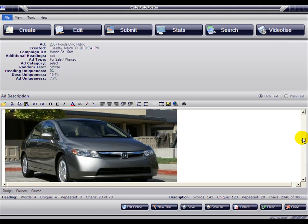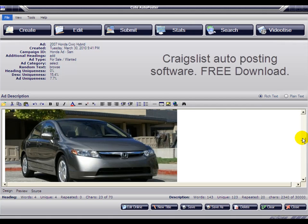Hello and welcome to another video tutorial from Cure Autoposting. Today we're going to show you how to insert additional headings to your ads.